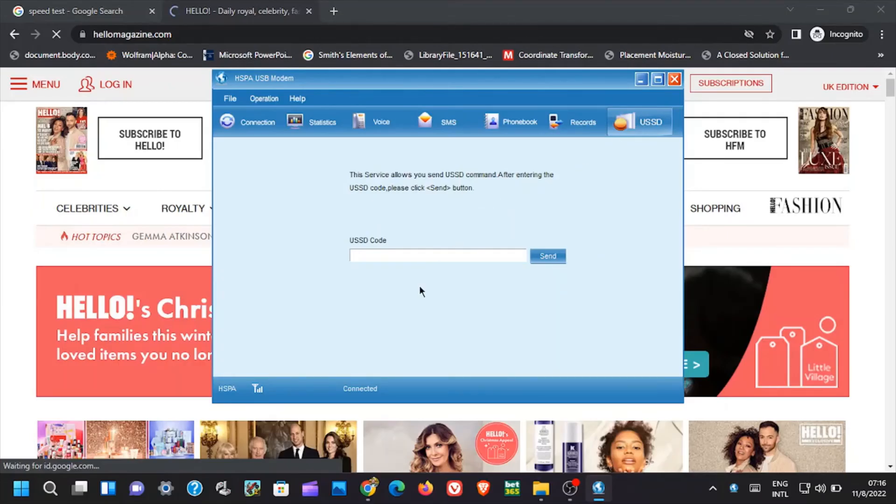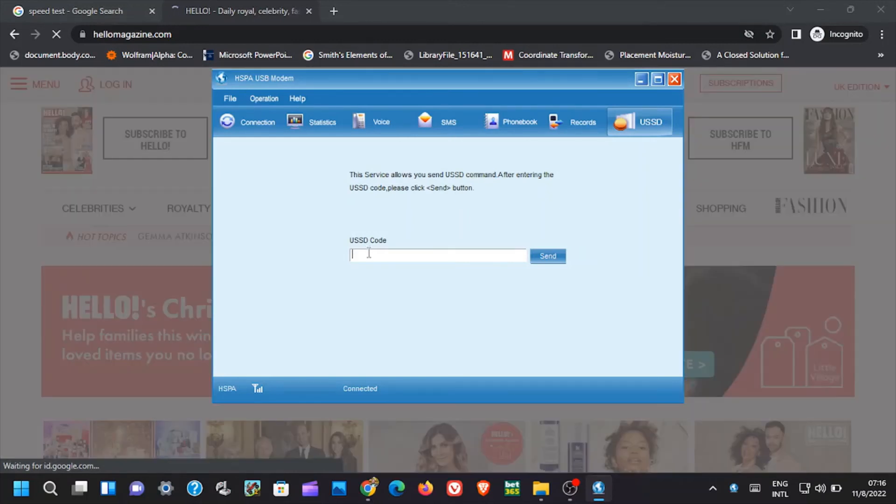Next we got USSD. This runs USSD codes, for example if you want to check data balance, or you want to see what the SIM card offers. For instance if using Orange line, you can dial star 100 hash and send your request.